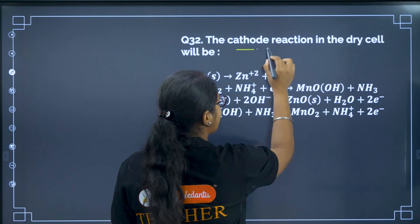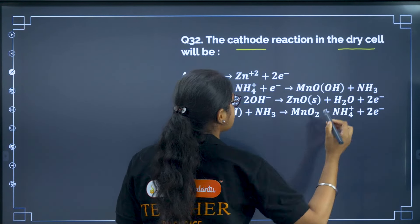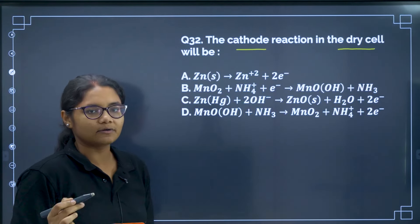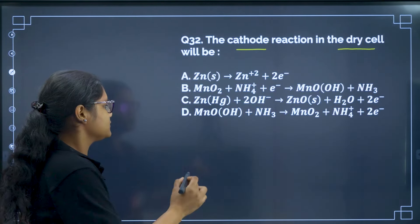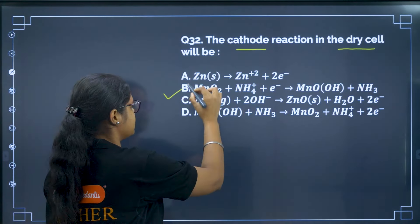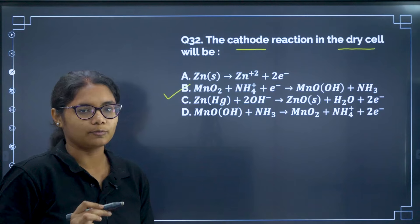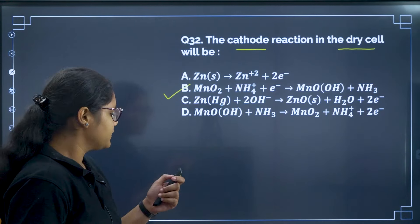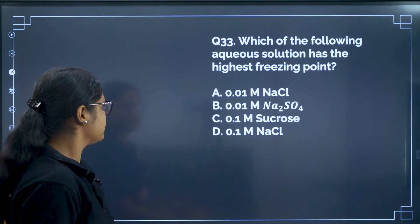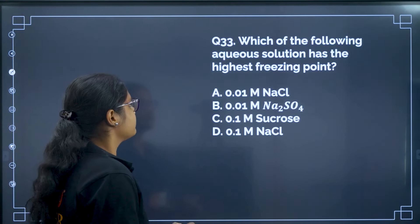Question 32: Cathode reaction in a dry cell. We know it involves manganese oxide and ammonia. The correct answer for this question is option B — a theory-based question.